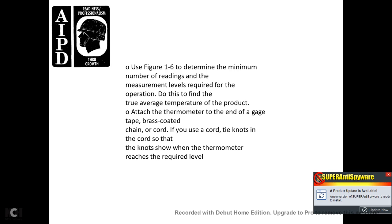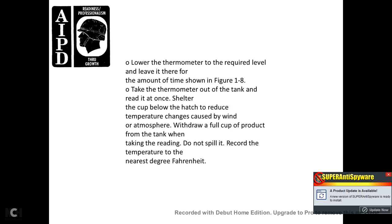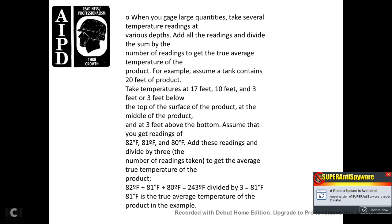Using Figure 1-6, determine the minimum number of readings and required levels for the operation. Attach the thermometer to the end of the gauge tape with a brass-coated chain or cord; tie knots in the cord so the knots show when the thermometer reaches the required level. Lower the thermometer to the required level and leave it there for the amount of time shown in Figure 1-8. Then take the thermometer out of the tank and read it at once. Shelter the cup below the hatch to reduce temperature change caused by wind and atmosphere. Do not spill the liquid in the cup. Record the temperature to the nearest degree Fahrenheit.